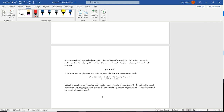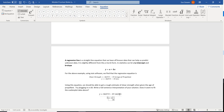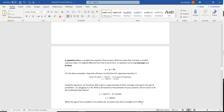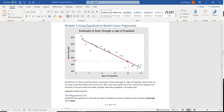Let's plug it in: y equals 2627.9 minus 37.16 times 20. Remember your order of operations — multiply before you subtract. If you did the math correctly, you should get y equals 1884.7. Remember, this question asks us to write a full sentence interpretation: when the age of the propellant is 20 weeks old, we expect the shear strength to be 1884.7. Looking at the scatterplot, tracking from 20 over to the y-axis — yeah, we guessed about 1900, so 1884 seems very reasonable.